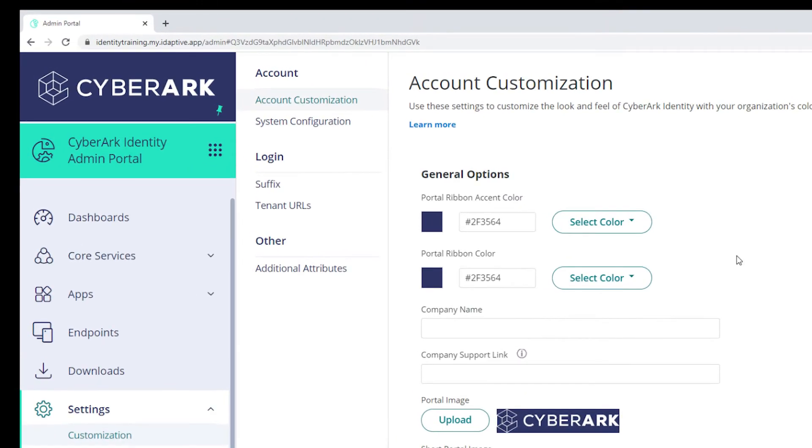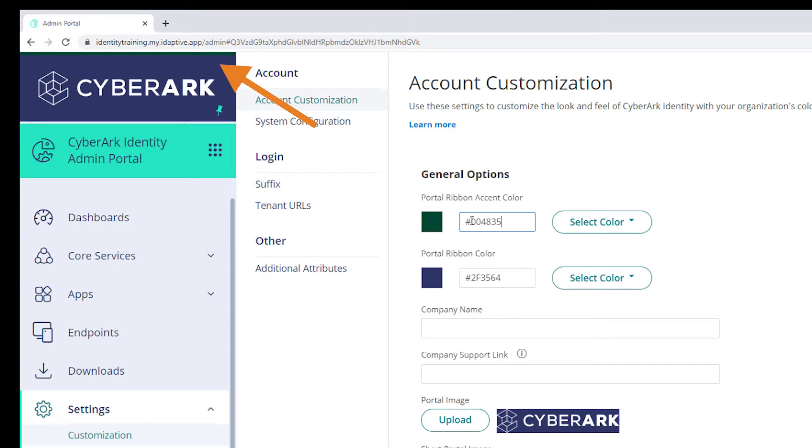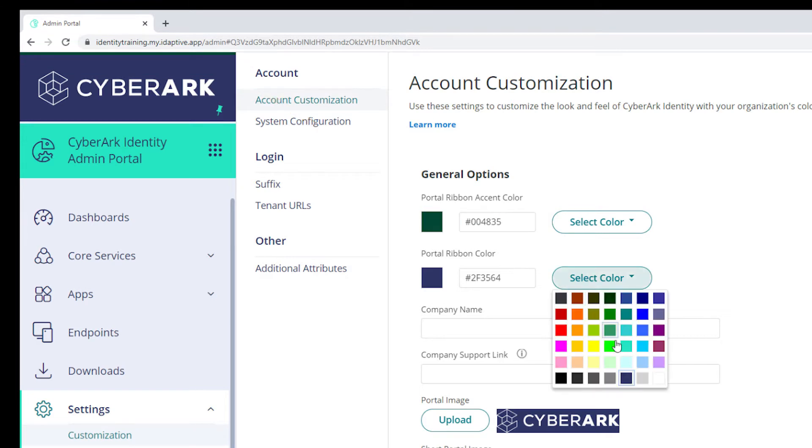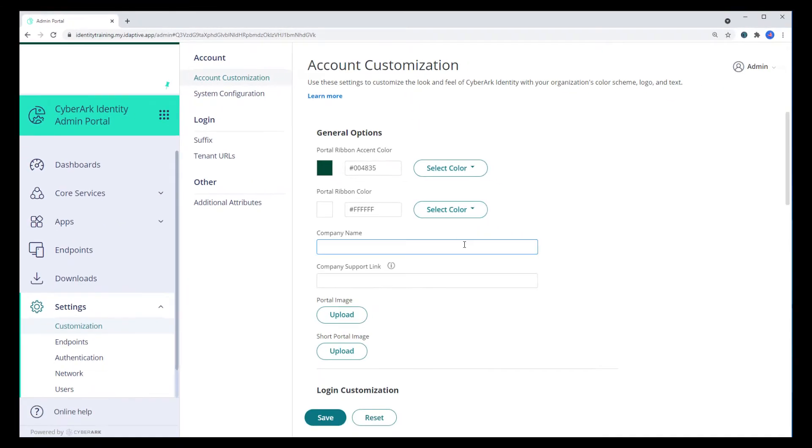Change the portal ribbon color and accent color. Enter the hex code or choose from the color picker. Enter the company name and the company support link. This will appear in the admin portal support window.